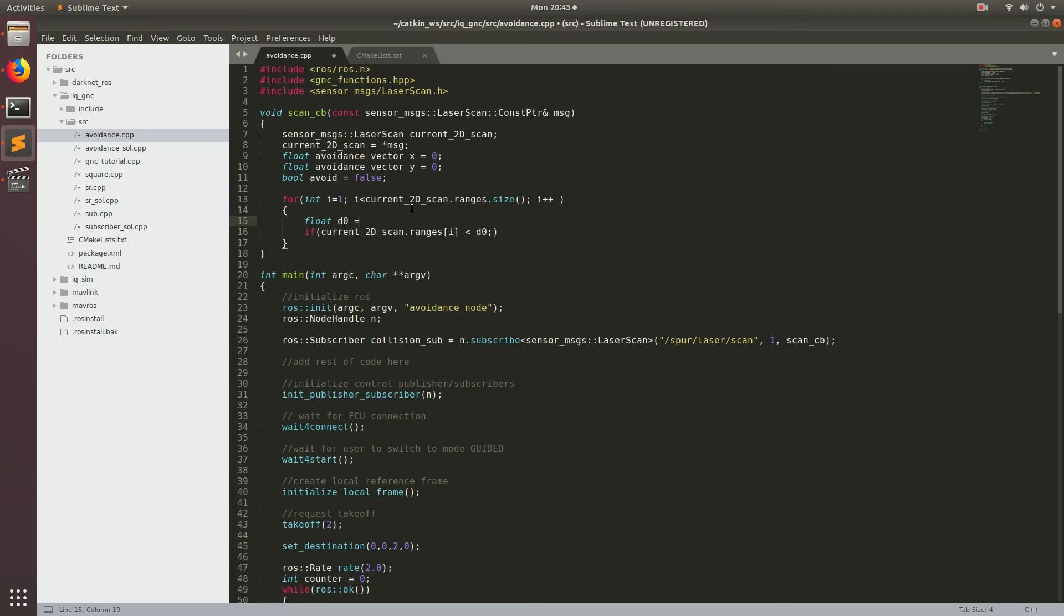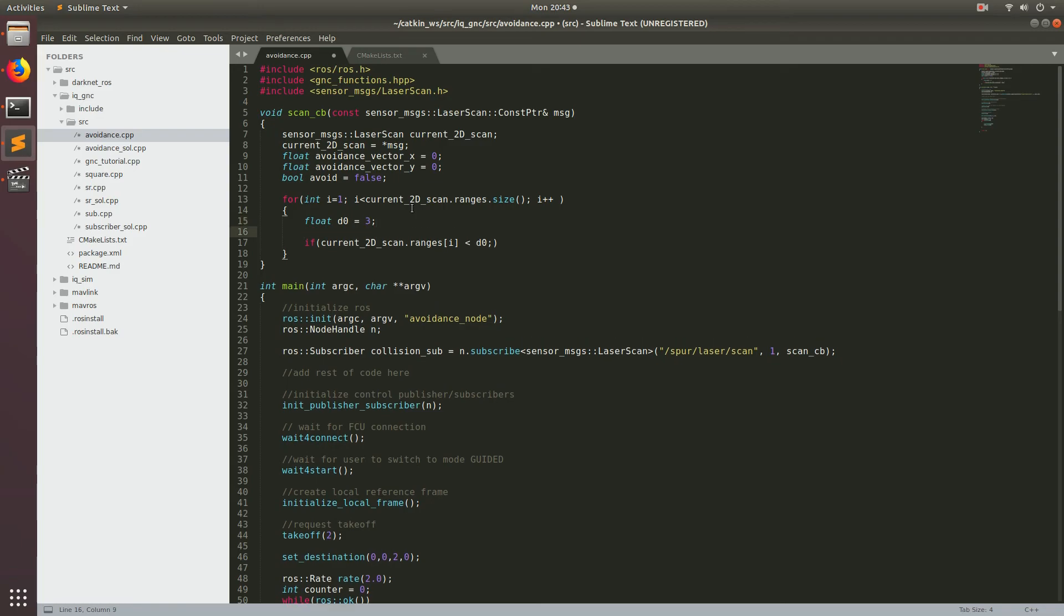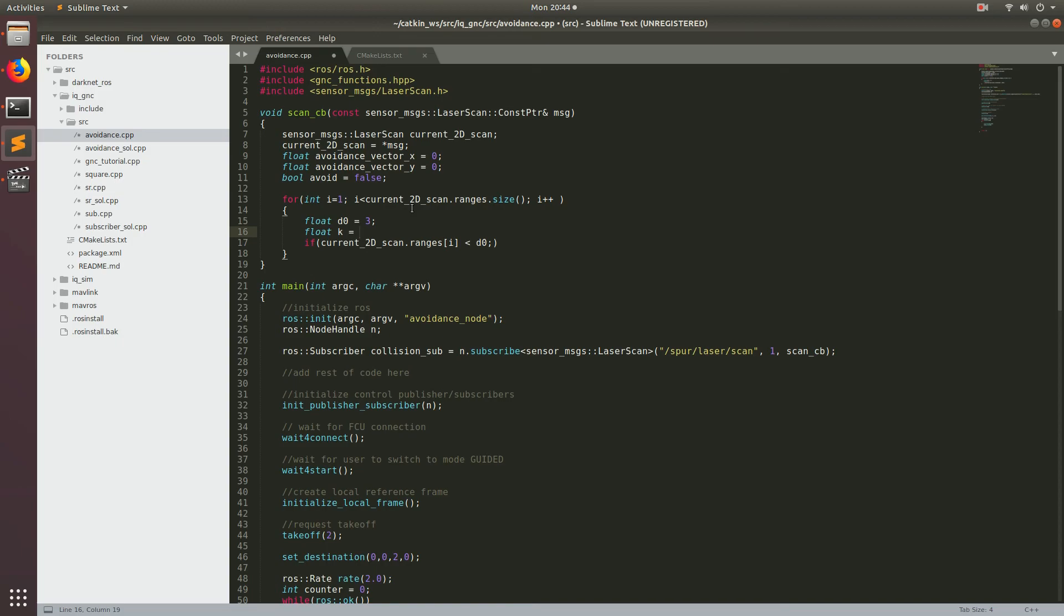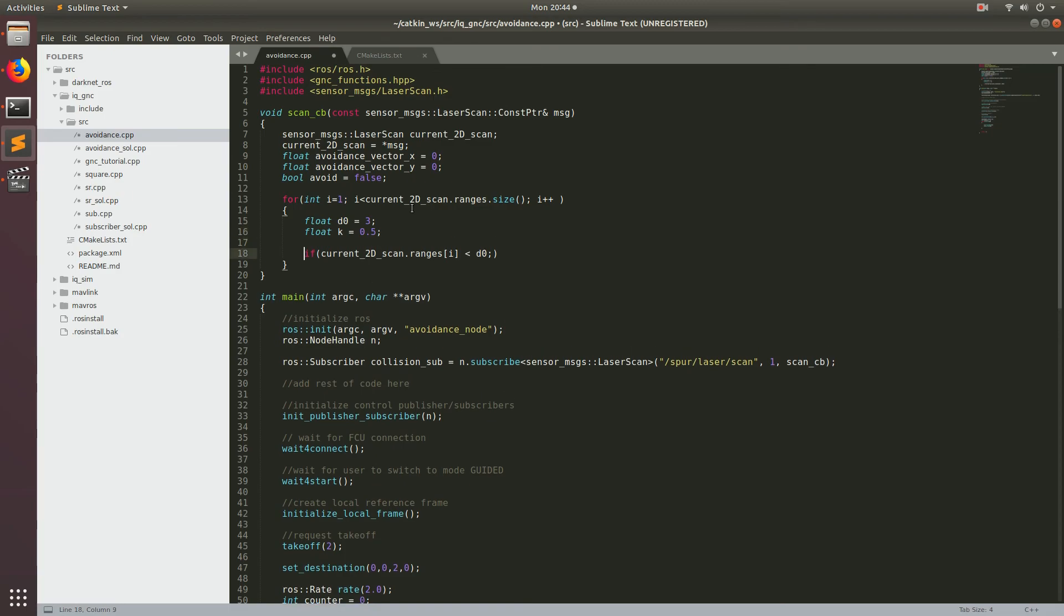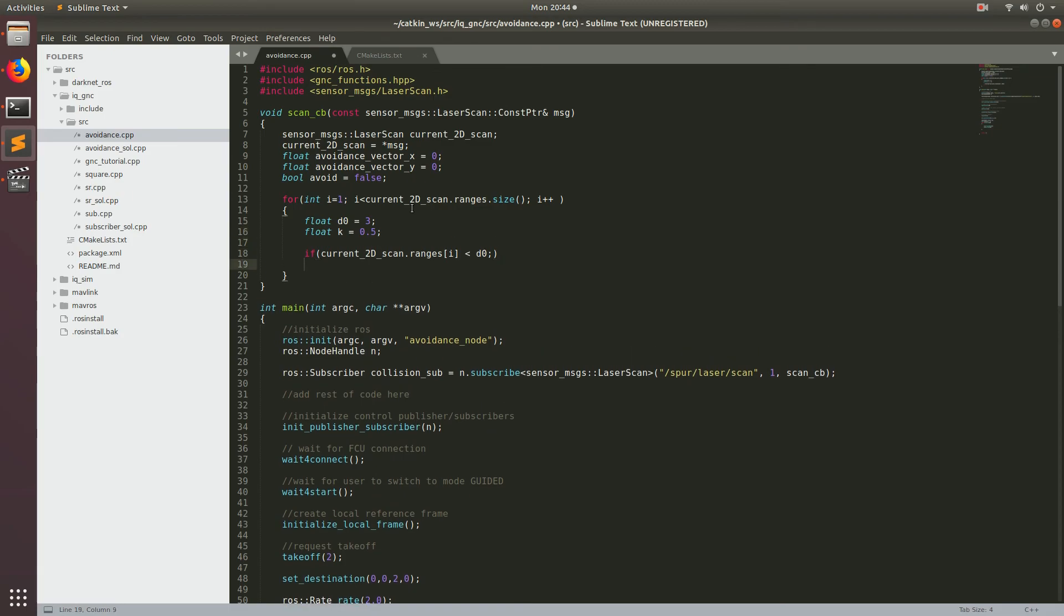One other variable that we're going to need is this float and we're going to call it k. And this is going to be a gain for how much each each thing is going to be weighted. You'll see it later in the program. So perfect.